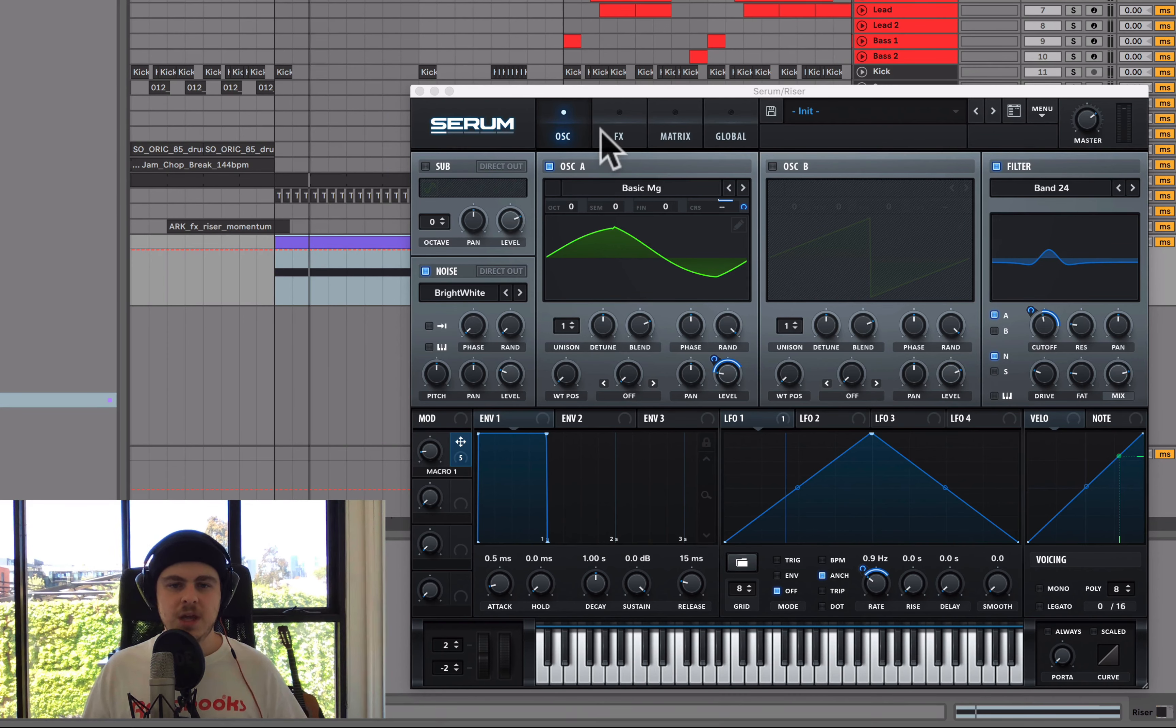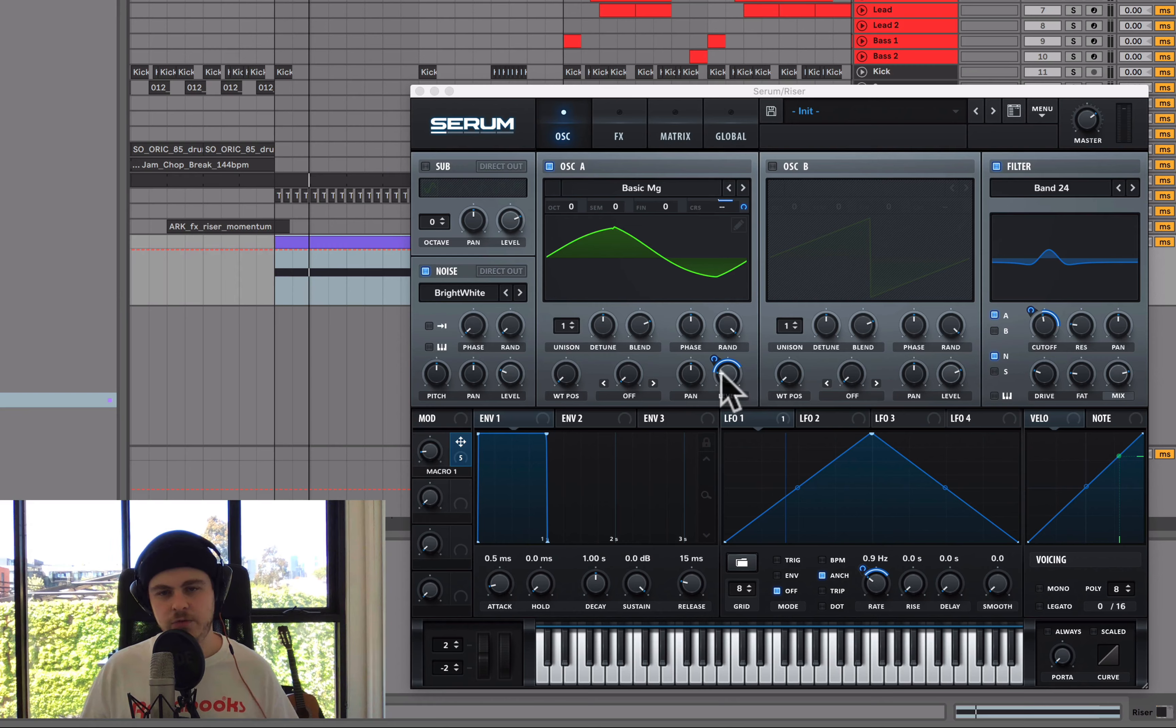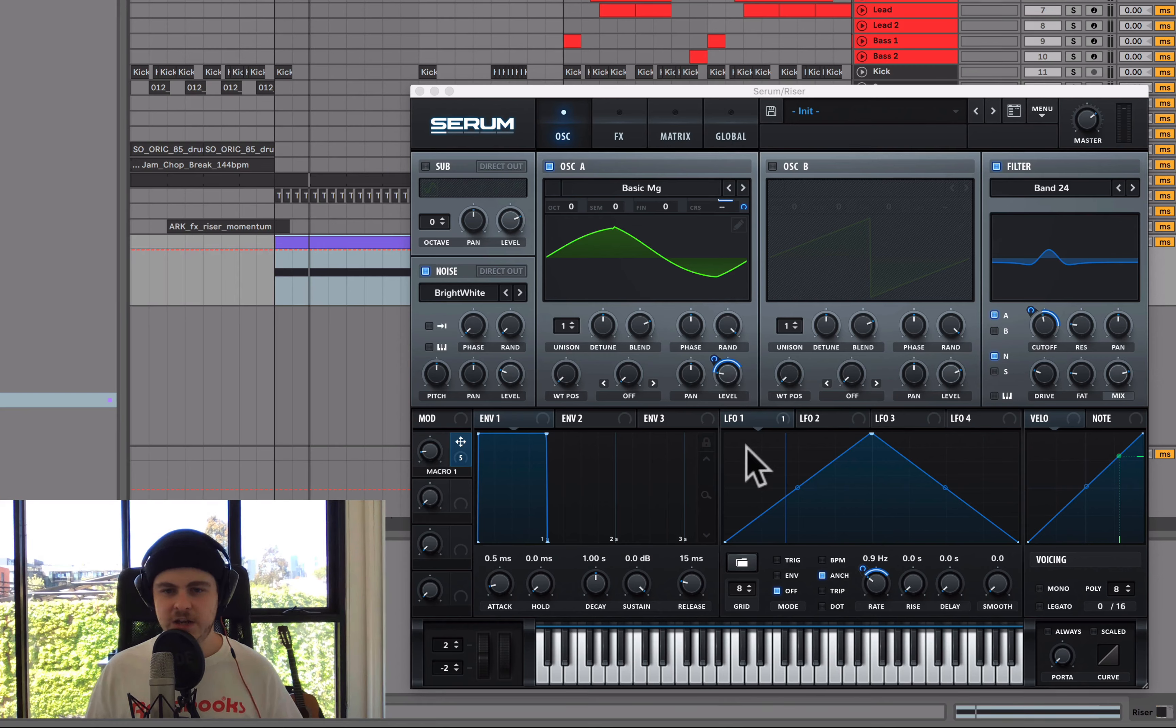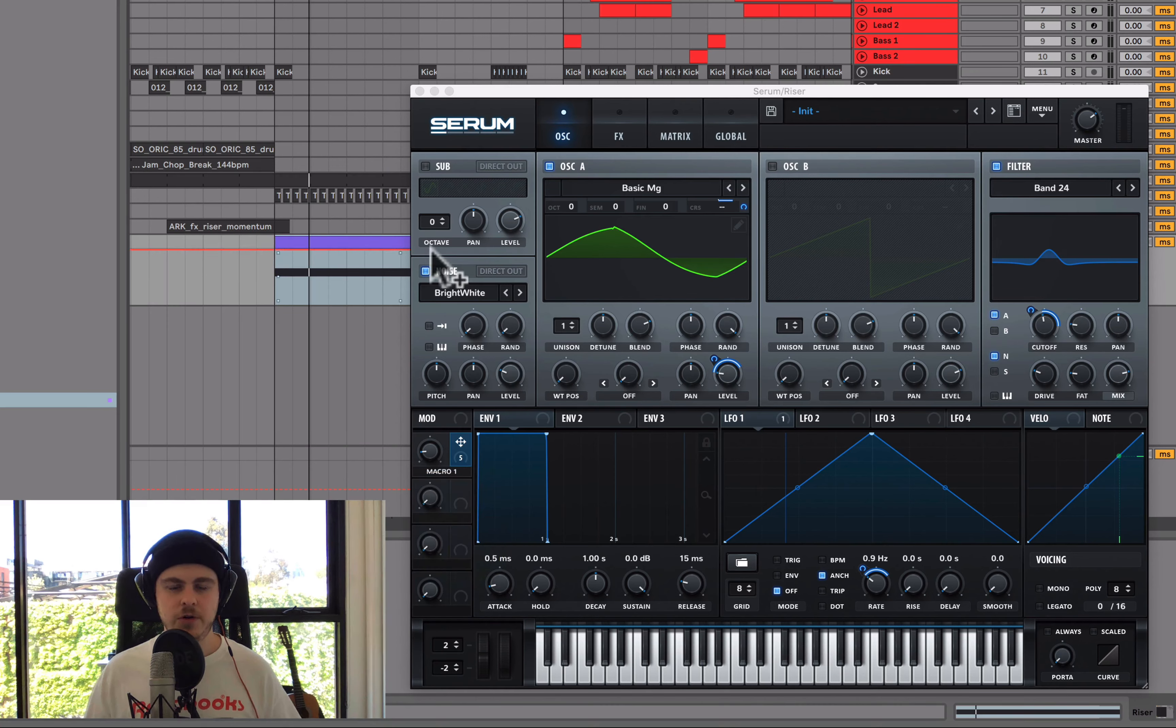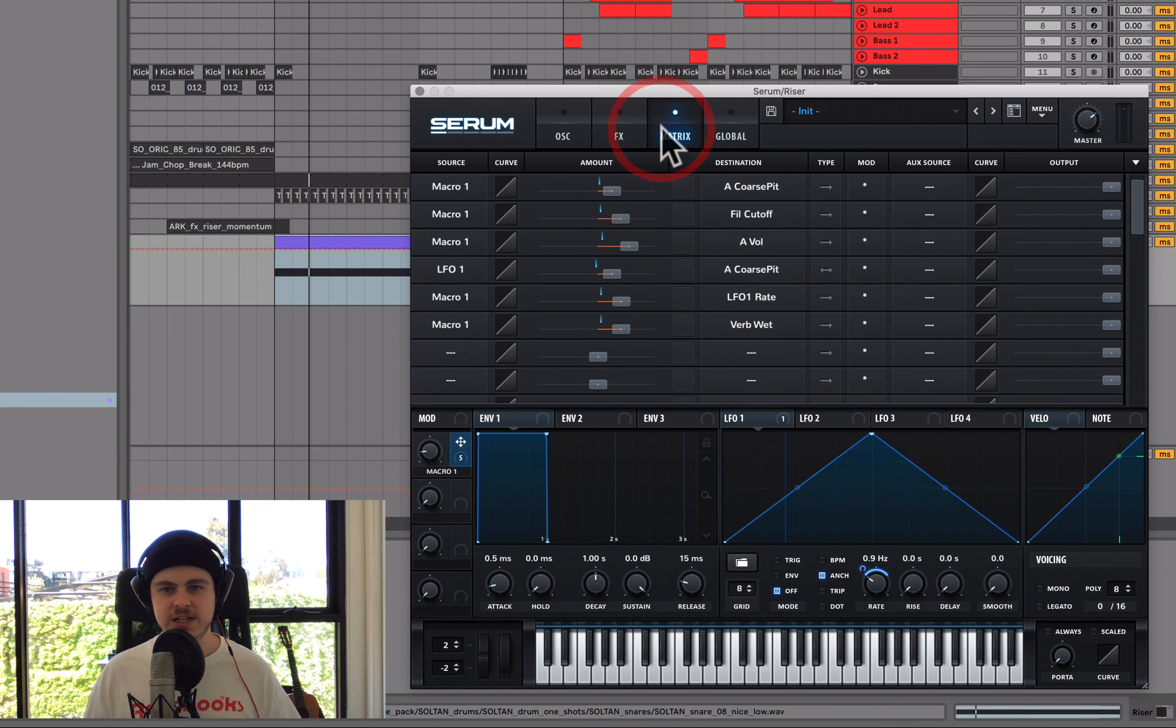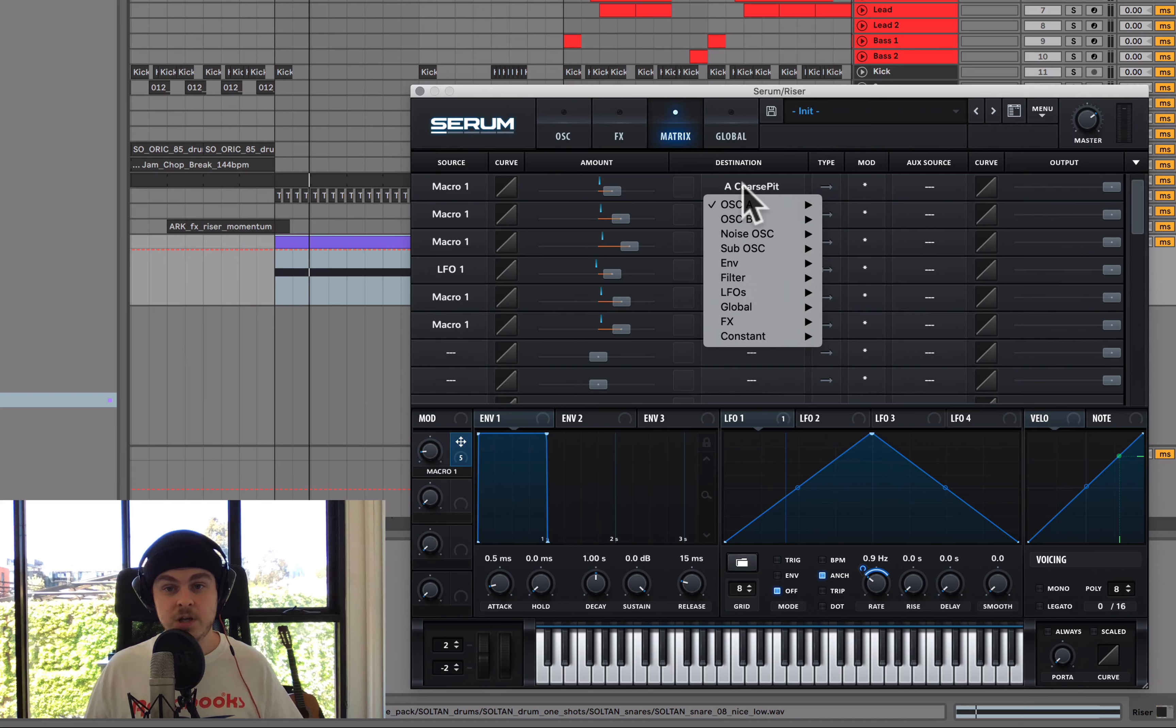All right, cool. Now there's a couple of problems here already because we are modulating the coarse pitch and the level volume on this oscillator. We're not getting the same effect. Now, of course, we could just drag the same macro, the same LFO, etc. But what I want to do is head into the matrix and just switch some of these macro mappings here to the global versions of the same thing.